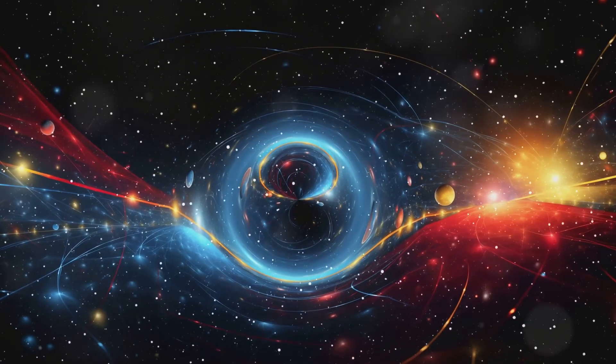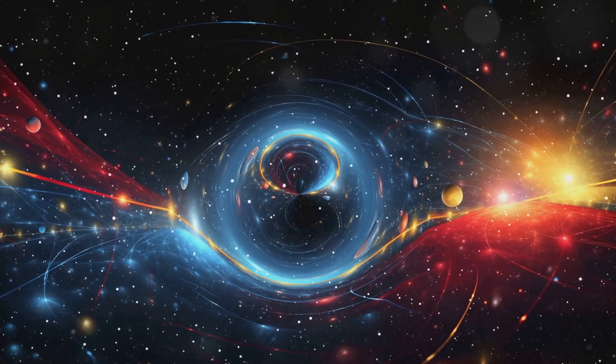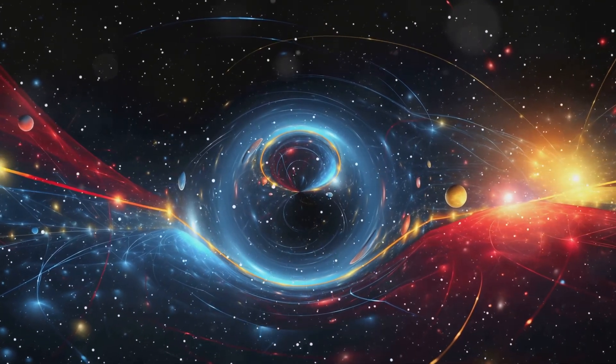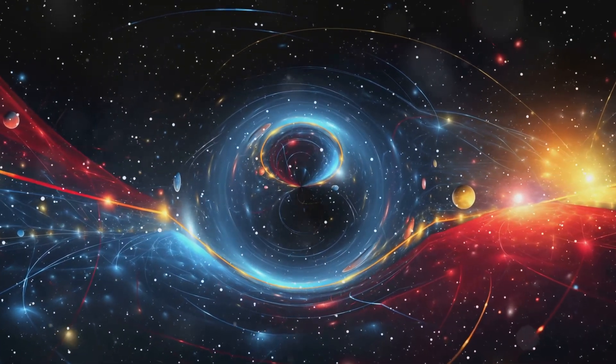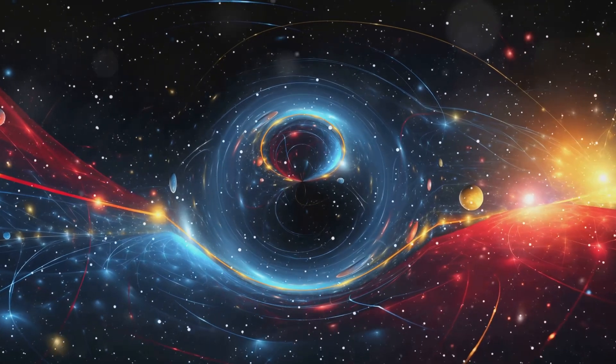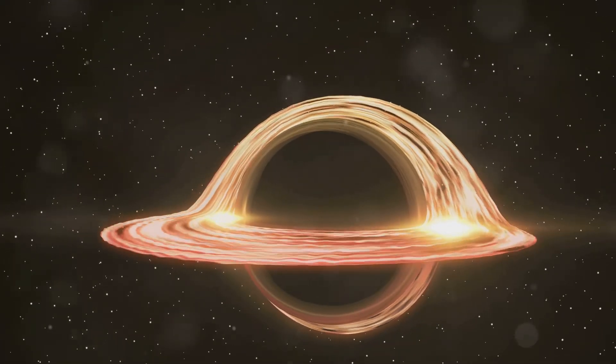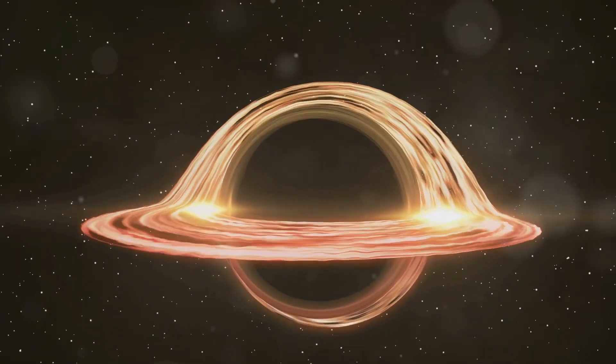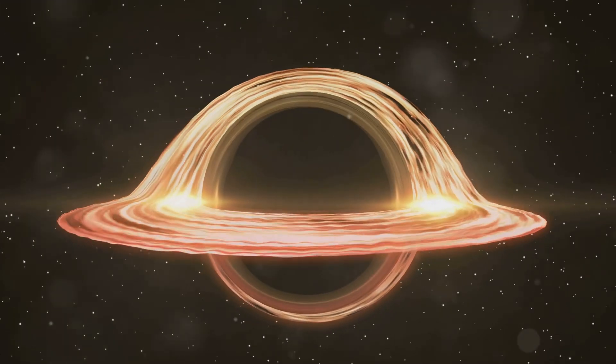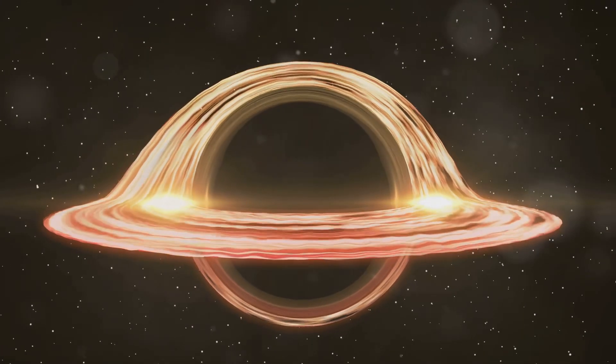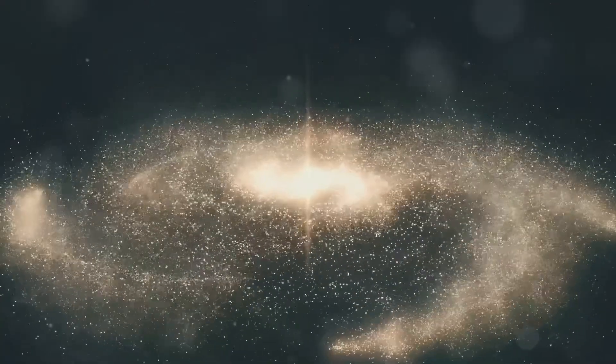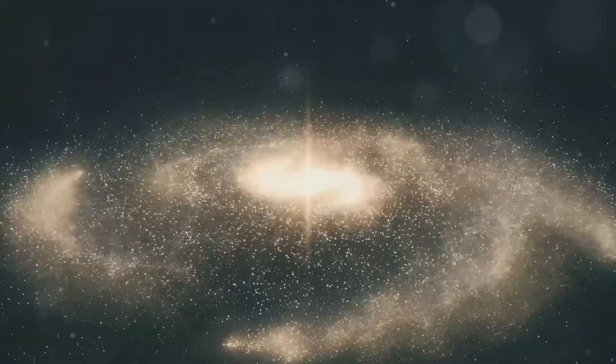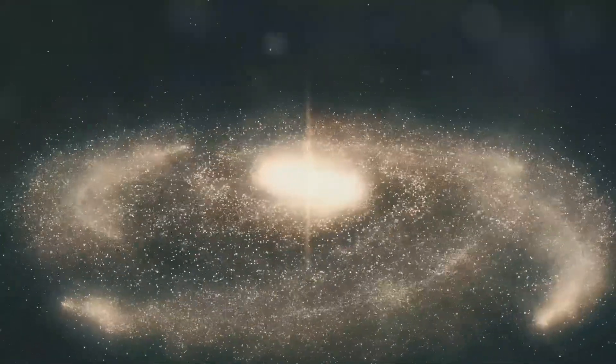This could lead to a deeper understanding of black holes, the Big Bang, and other phenomena where gravity is extremely strong. For example, string theory could provide insights into the singularity at the center of a black hole, or the conditions of the universe at the moment of the Big Bang.